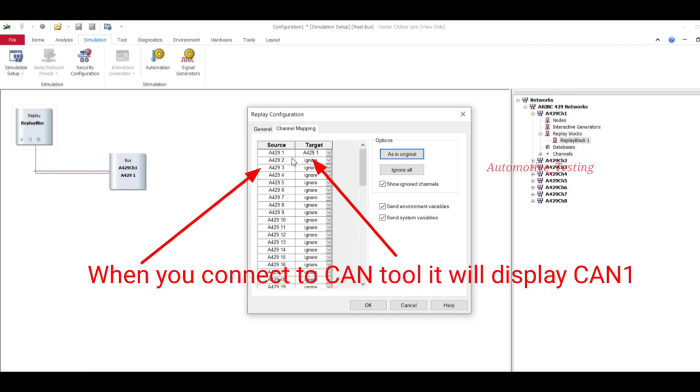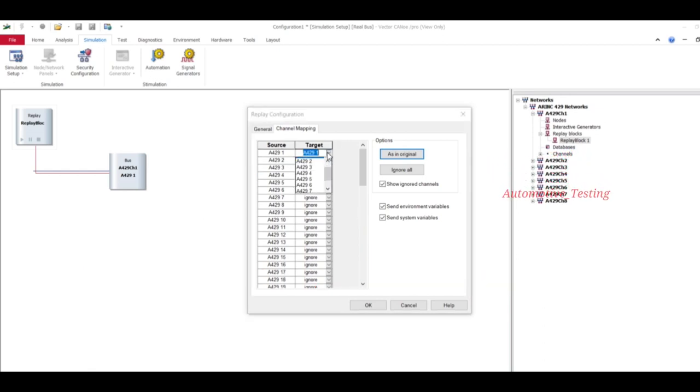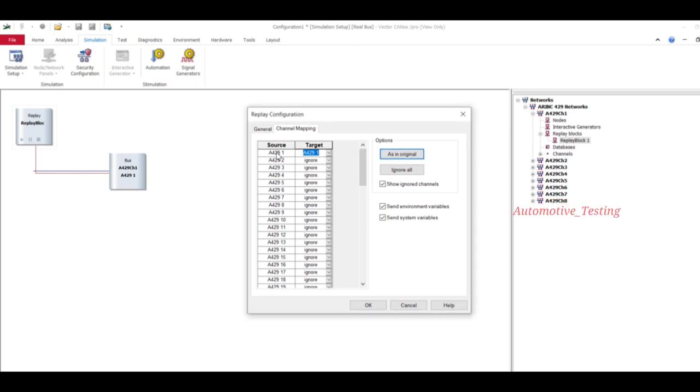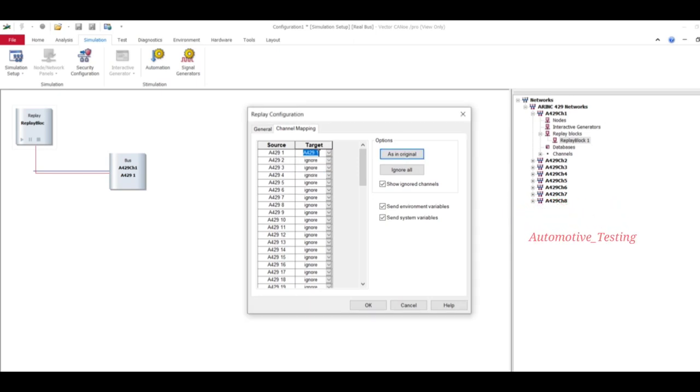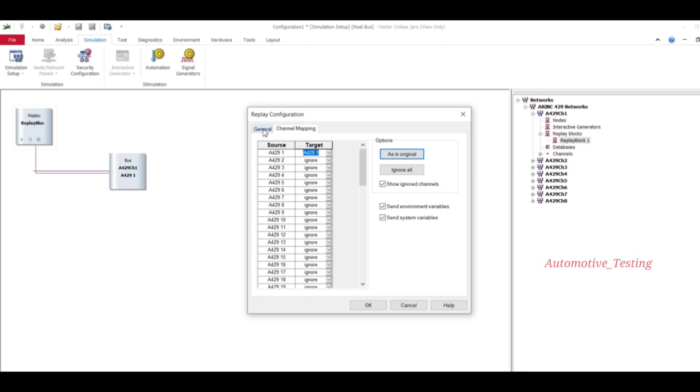Here, channel mapping. You can select a source type or target type. Here, basically, source is CAN1 and target is also CAN1. So just keep it as it is, don't change anything.